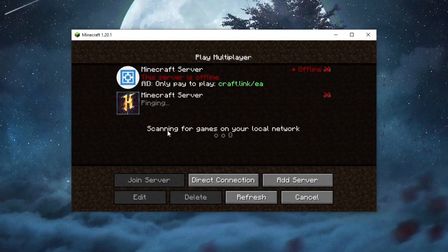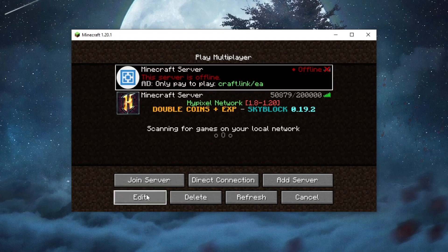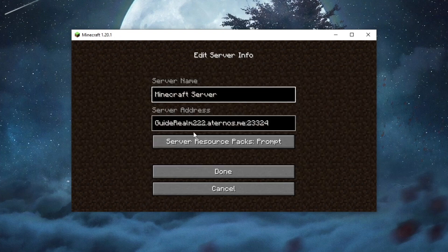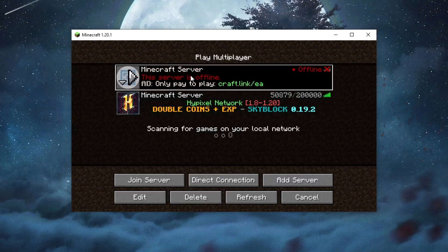For the second method, go into the multiplayer section, find the server that has the error, select it, then press the edit button and double-check the IP address. You can find the correct IP address by searching online, or maybe the person who gave you the IP address made an error — try asking them to resend it. Then press the done button. If that still didn't work, move on to method number three.